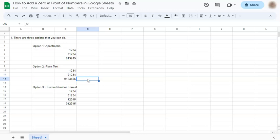And that's how to add a zero in front of numbers in Google Sheets. Thanks for watching. If you found this video helpful, do leave a like and subscribe for more helpful videos. See you on the next one.